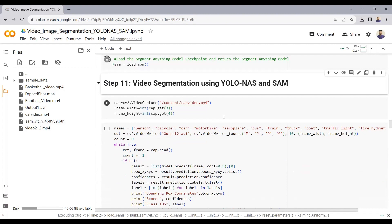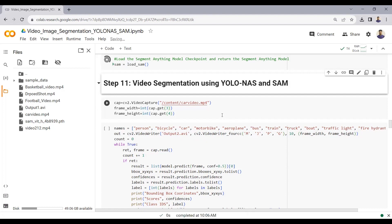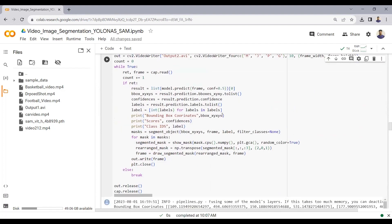Now we will see how to do video segmentation using YOLO NAS and the Segment Anything Model. First we detect the object using YOLO NAS, finding bounding box coordinates, confidence scores, and labels. Then we draw a mask around each detected object using the Segment Anything Model. We are loading the car video here to test this pipeline.